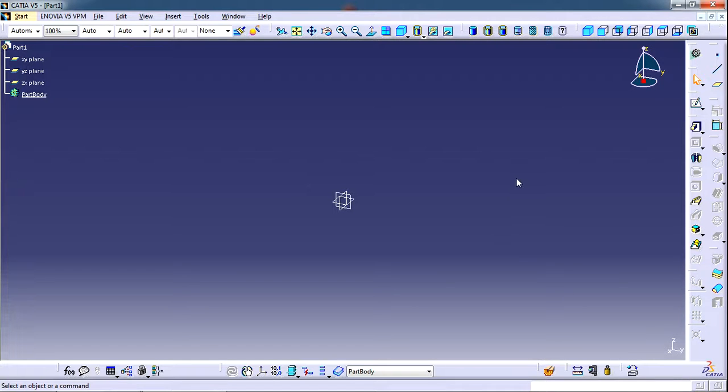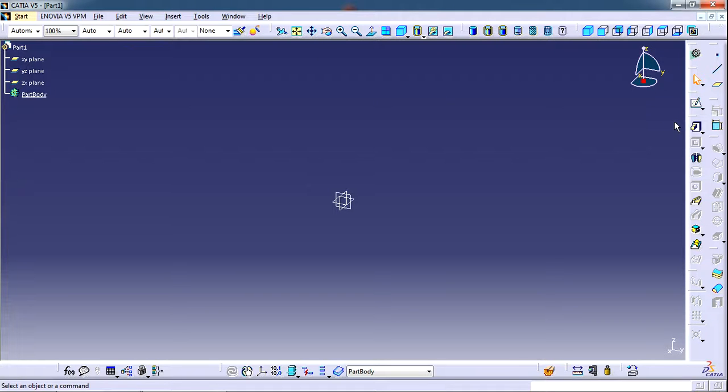This is my Part Design workbench GUI. Your GUI may be different from this. This is because the toolbar commands that I need, I have arranged them as per my preference. I have arranged their positions as per my ease.